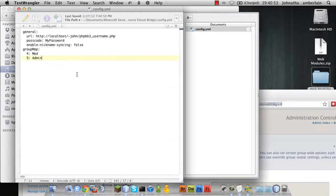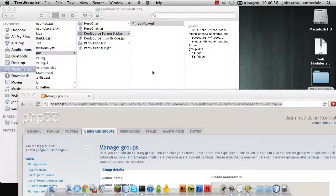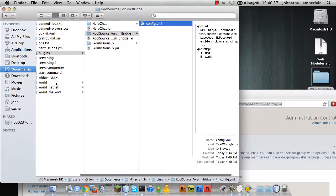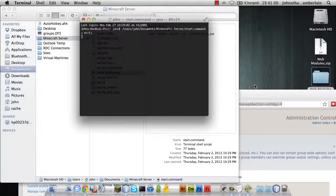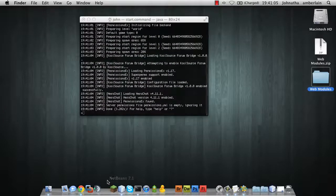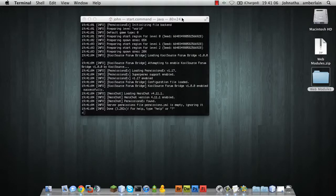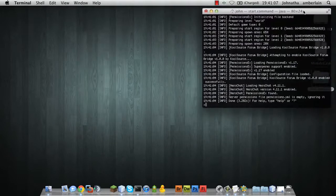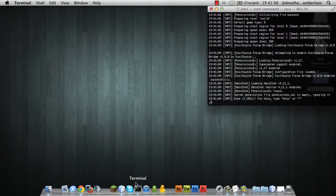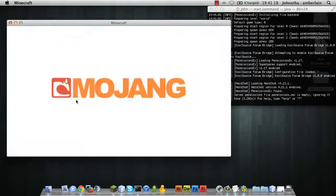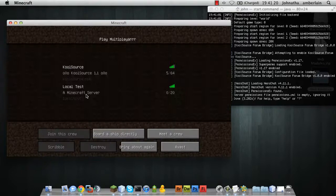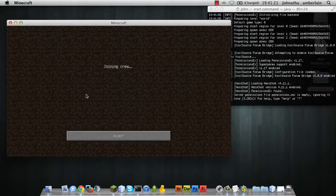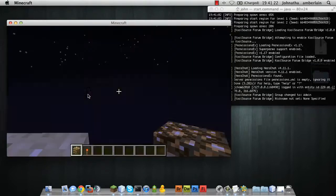Let's test it to make sure it works. We're going to start our Minecraft server. And then we're going to go join the Minecraft server.